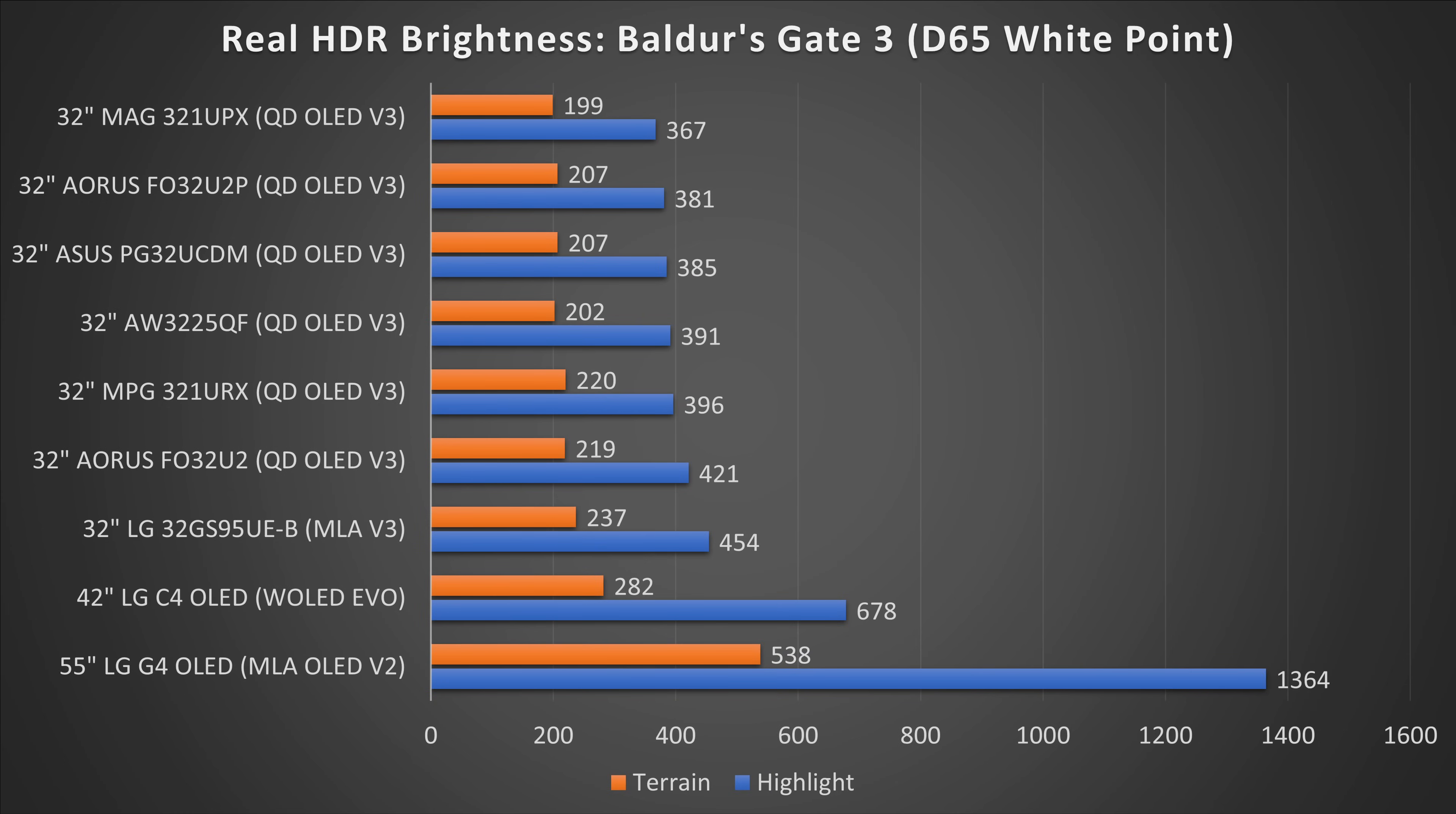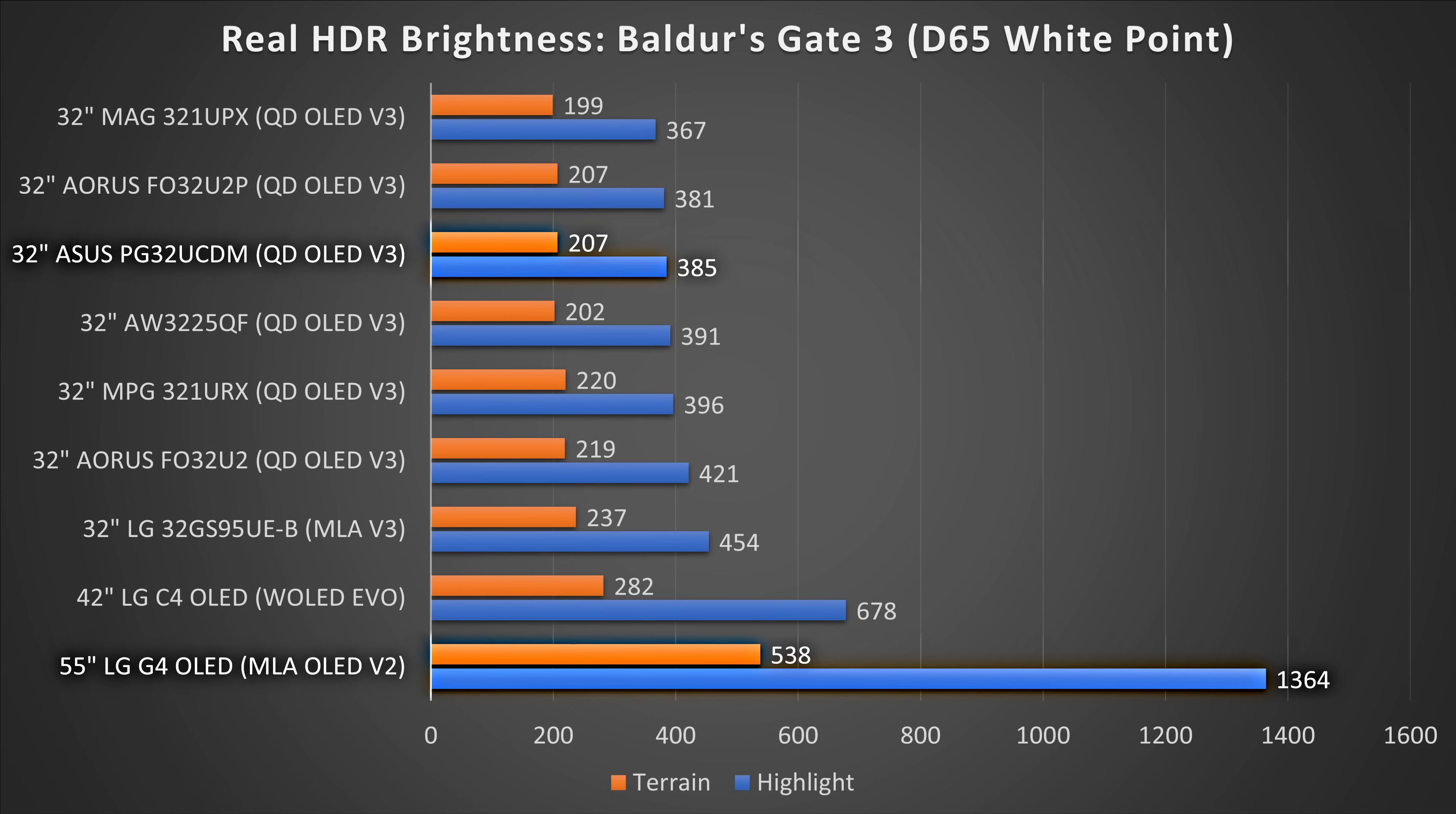And also in a game, as you can see here, once again, it falls right in line with every single other 32-inch Quantum OLED. It's basically identical. And again, gets absolutely clobbered by a 55-inch LG G4 OLED TV. So I would like to see them improve that 10% window. I think it would help quite a bit in future generations.